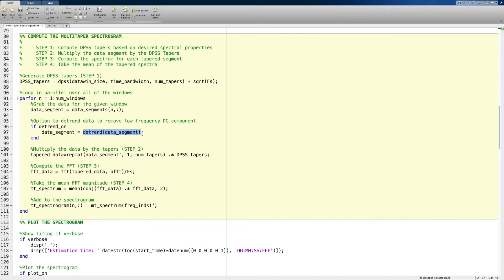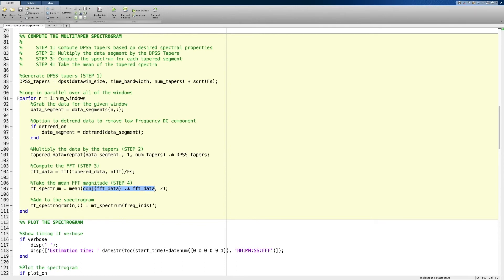This is a simple way of removing that data in a fixed segment. Once we've detrended the segment, all we simply do is multiply our data by the DPSS tapers we've created. We then perform step three, which is to compute the fast Fourier transform of each of those tapered segments. Then we do step four, which is to compute the mean of those tapered spectra. Note that in this computation we multiply the data by its complex conjugate — we're looking for the magnitude of the spectra, not the complex values. We add it to the spectrogram, and that's it. If you understand these small set of lines, you've basically understood the multi-taper spectrogram.